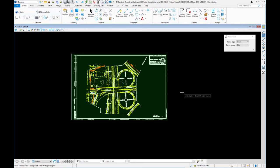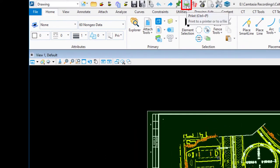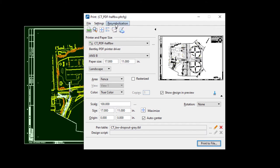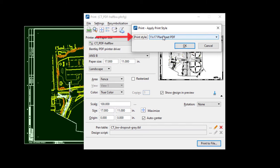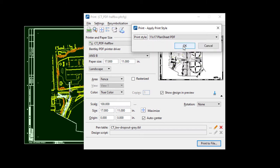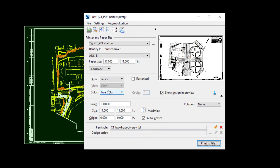Now that the fence is placed, I'm going to go to MicroStation Print via the quick access toolbar. The MicroStation Print dialog appears with menu items and shortcut icons. There are print styles we can apply — I'm going to choose 11 by 17 PDF and click OK. Below that is the paper size, and just above that is the plot driver. In this case it's CT for Caltrans PDF, half black and white, because we're creating a PDF.